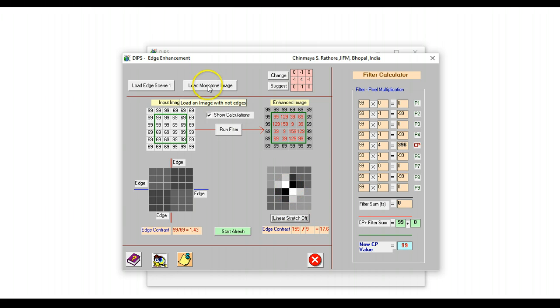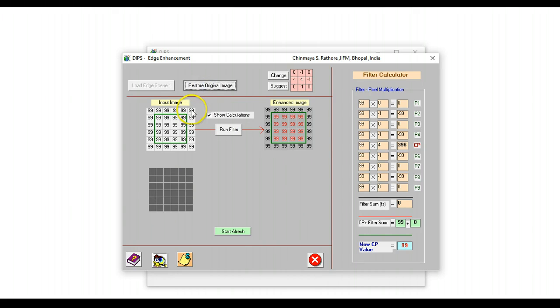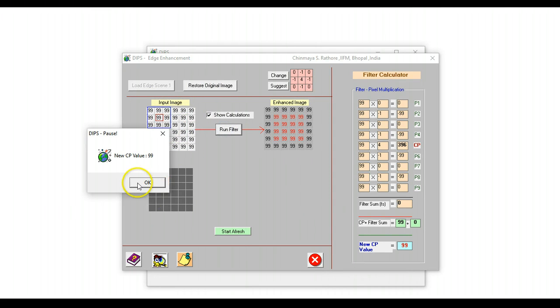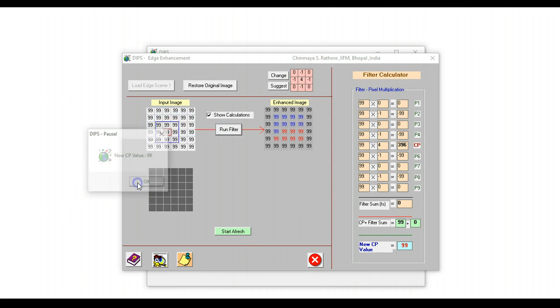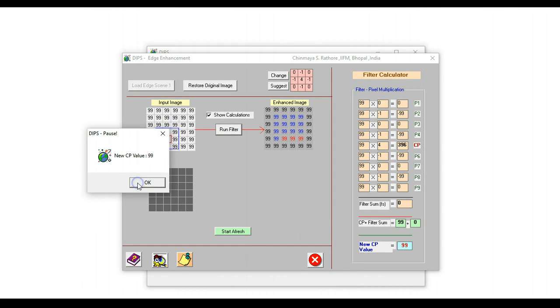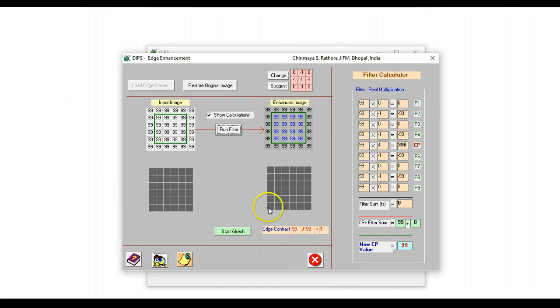We can also show to the students that if the entire image was having just one value, running this filter will have no effect. So it's a good tool to teach edge enhancement to students.